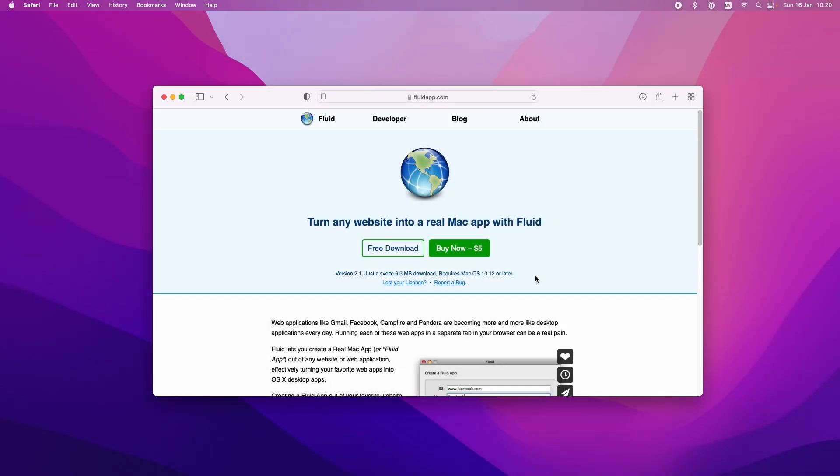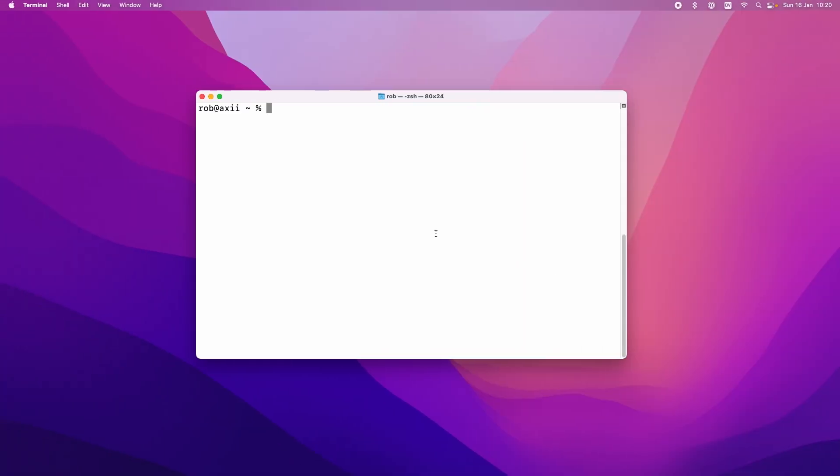So I'm here on the Fluid website and you can just download it from here but I'm going to install this using Homebrew. If you haven't used Homebrew before please do check out my video on that that's linked above so I can just do brew install Fluid.